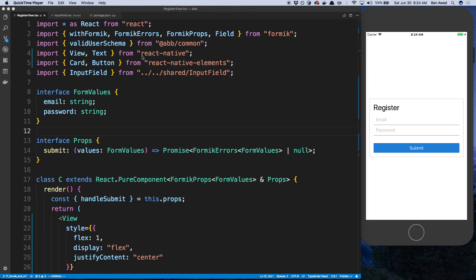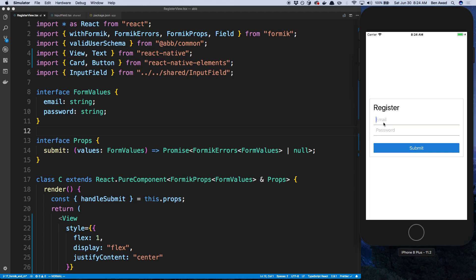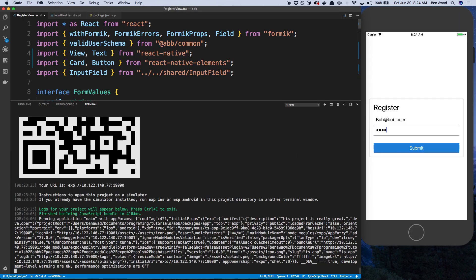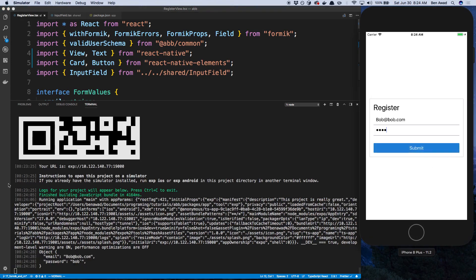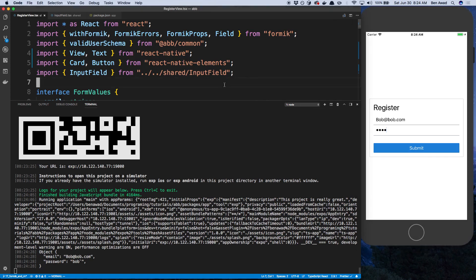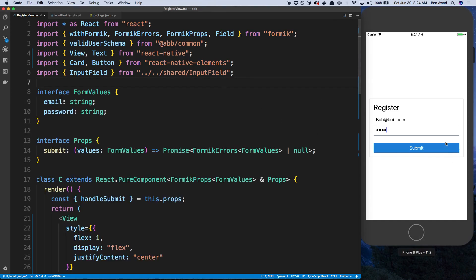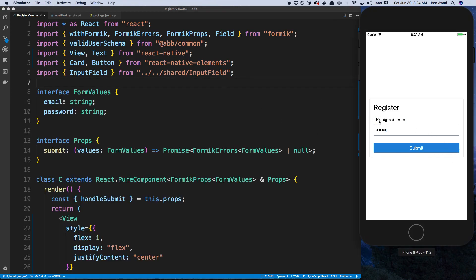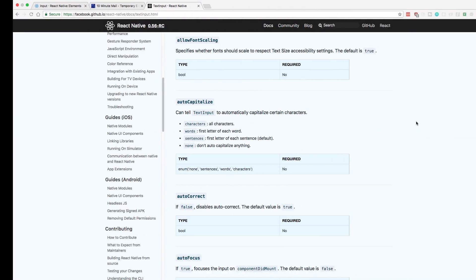Now something I don't think we tested in the last video is when we actually type out an email and password that we can actually see it in the log. So if I open up my console and I hit submit, sure enough, okay, I see my Bob email and my Bob password. Now, I don't know if you noticed when I was typing there, but it actually kind of capitalized the B right here. So that's kind of annoying.